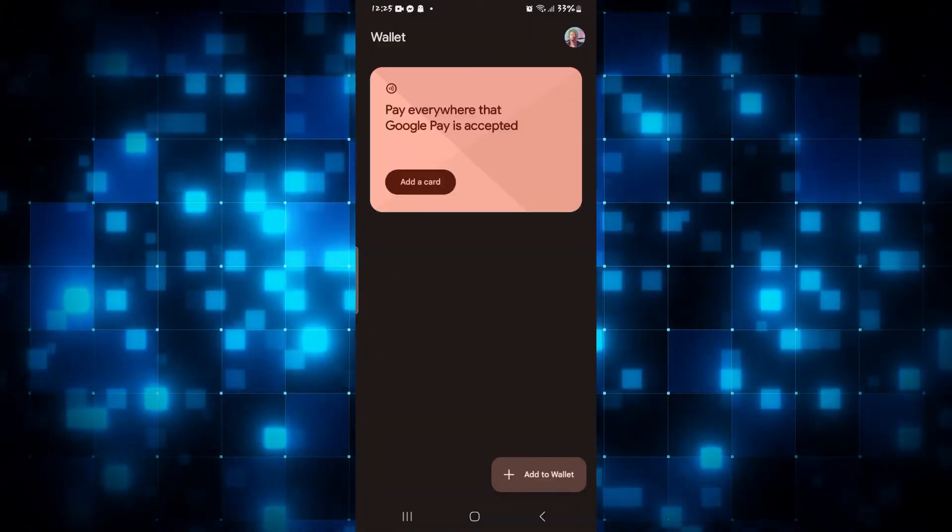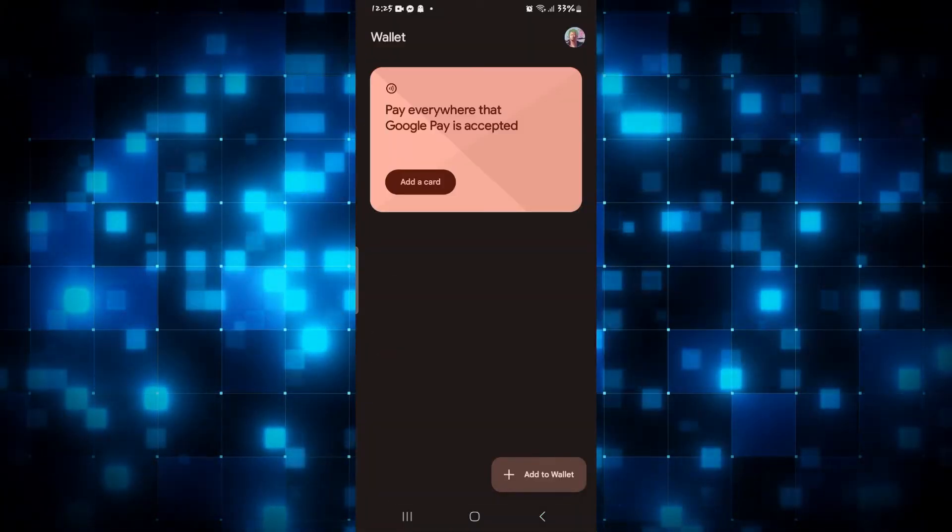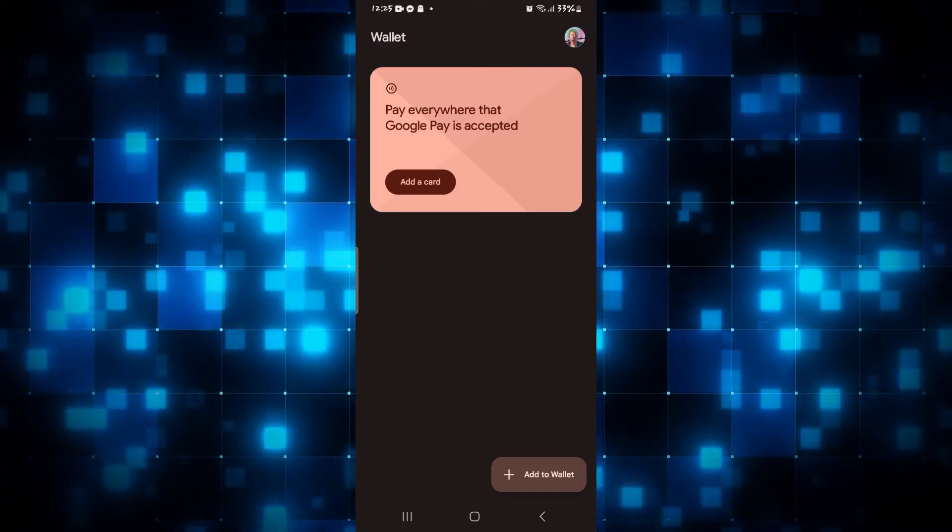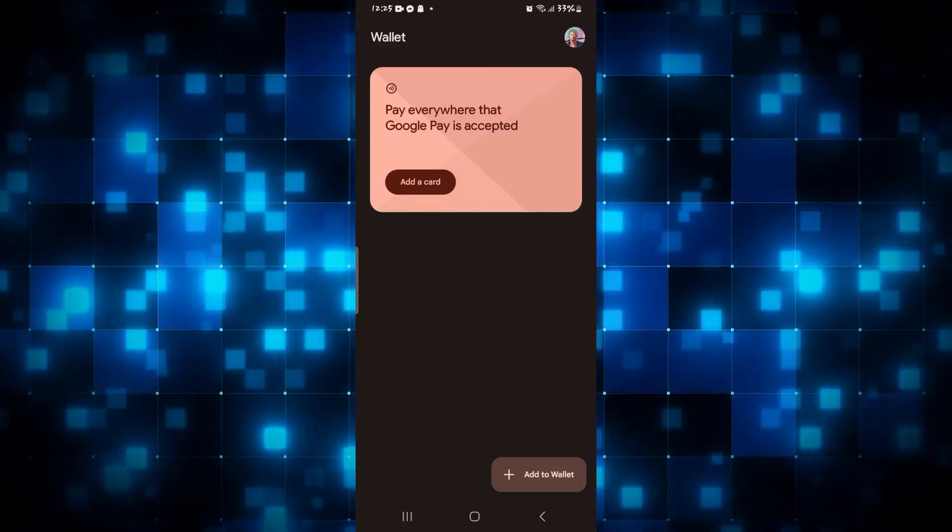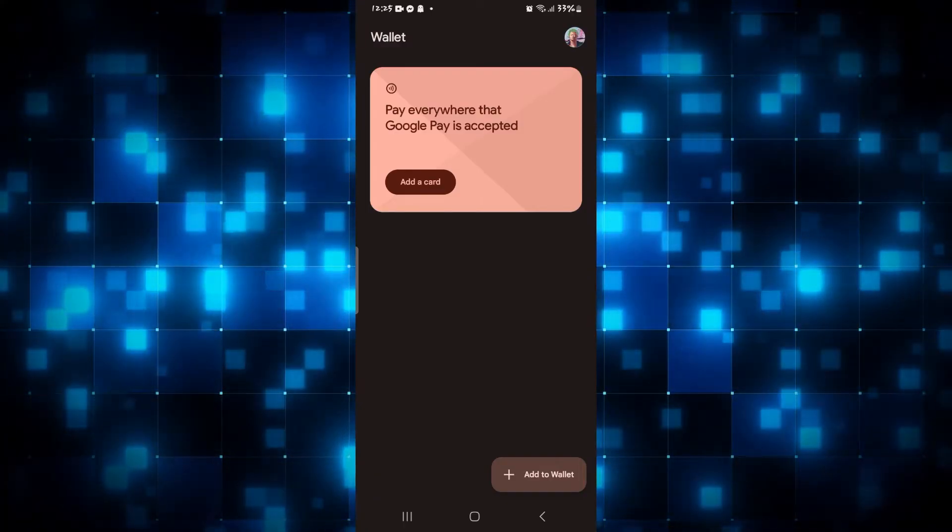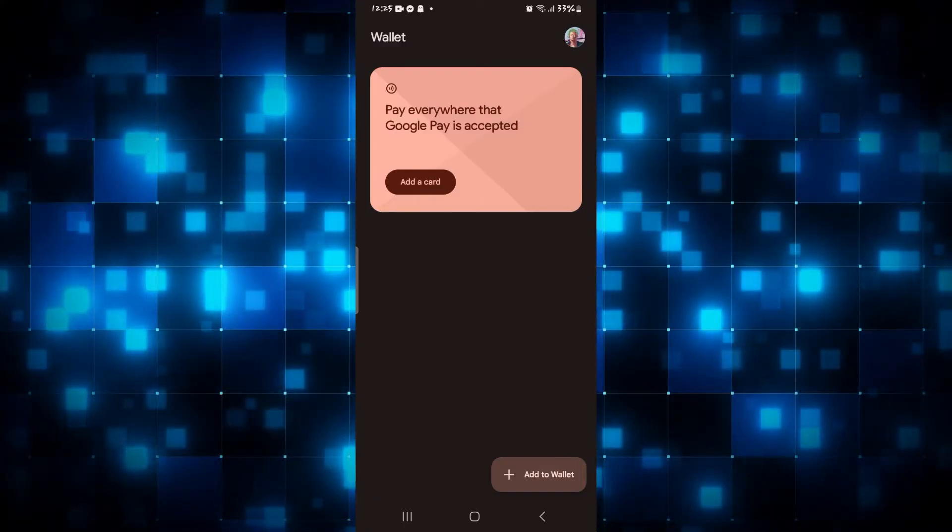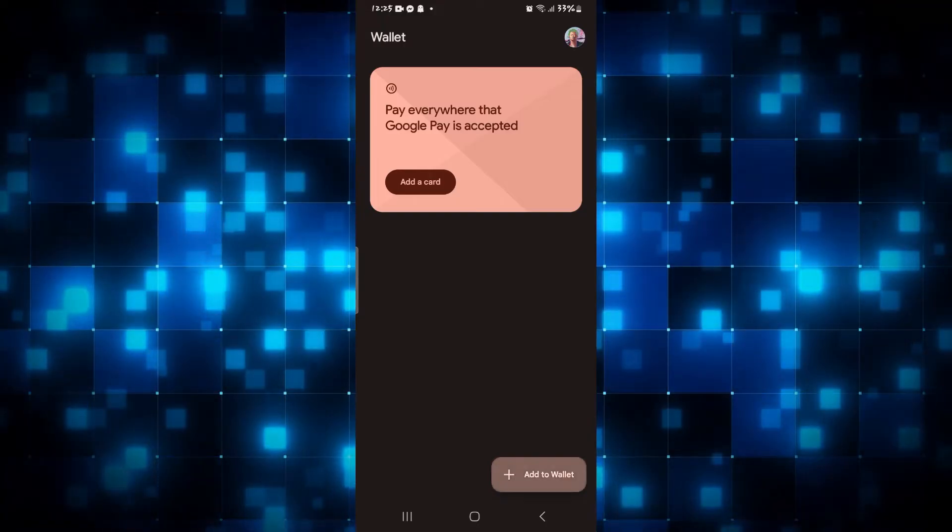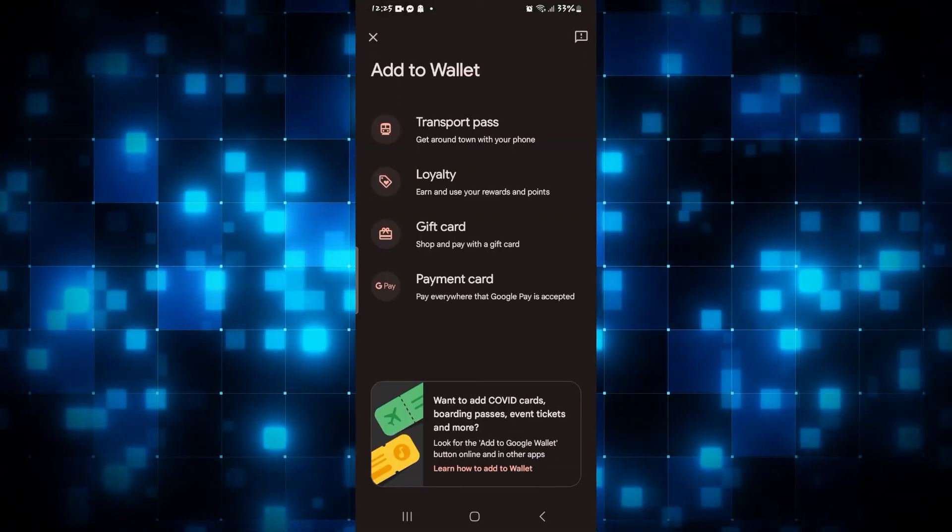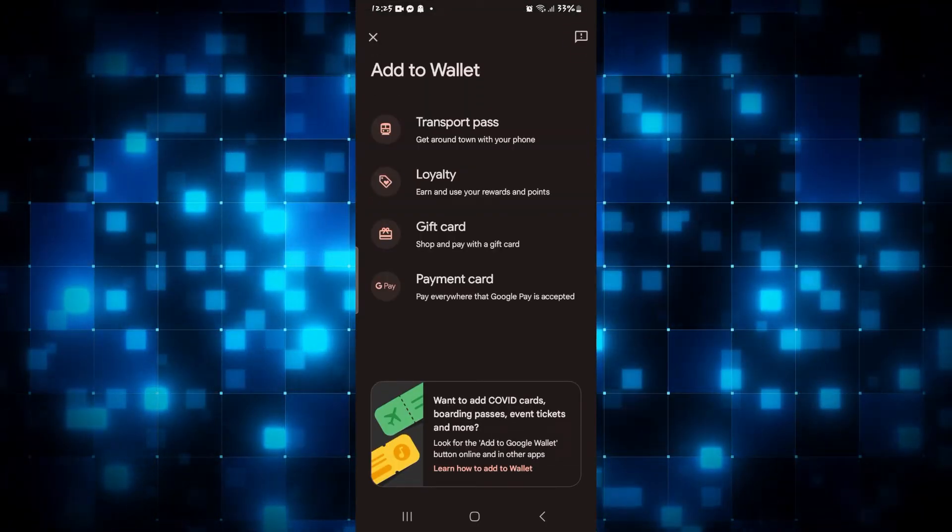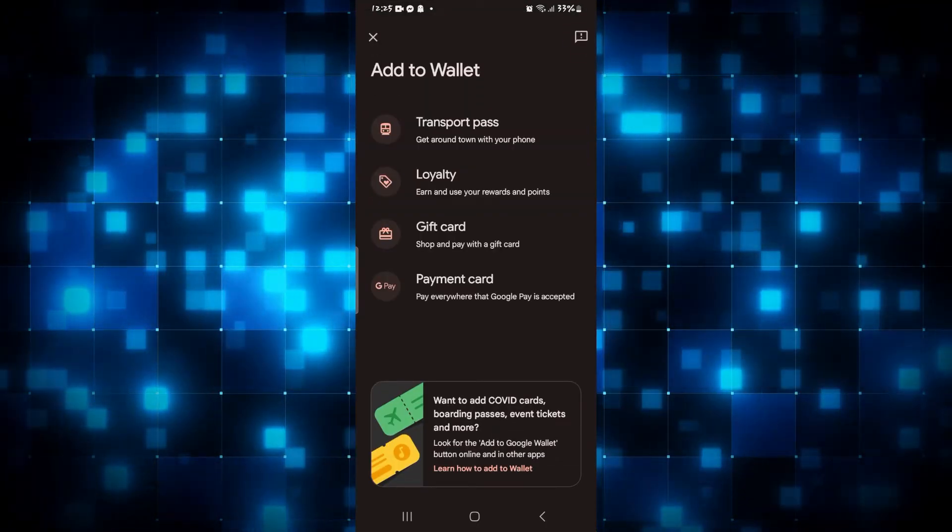Once you are logged into your account you will be taken to this home page. Now in order to add boarding passes or tickets you can tap on the Add to Wallet option.